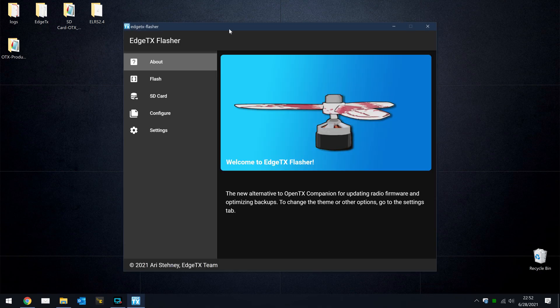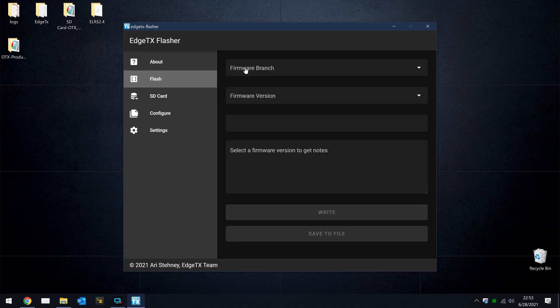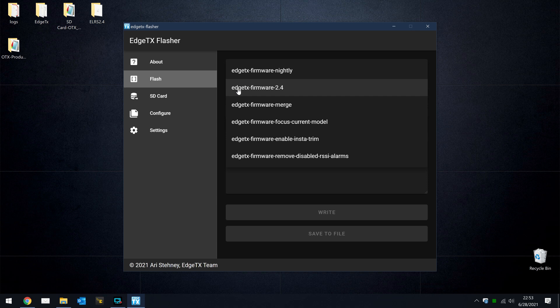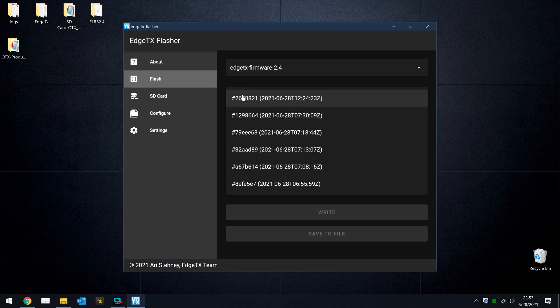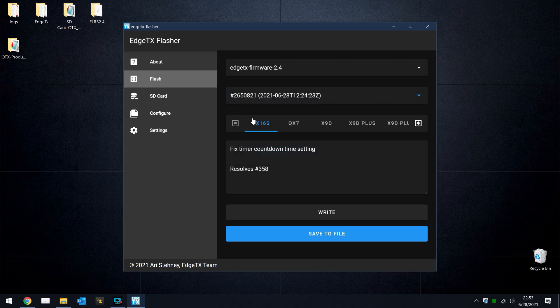Okay, it's time to flash EdgeTX on our radio, so we'll click on the Flash option over here on the left, and for Firmware Branch, choose EdgeTX Firmware 2.4. As of this video, that is the latest revision. If you watch this video later, you may see something else like 2.5. Obviously choose the one appropriate for the time. In my case, it's 2.4. For the firmware version, they go by dates, so just choose the latest time and date stamp that you can find. In my case, it's 6.28 at 12.24 Zulu time, so I'll click that. And then the next option is to select your radio. In my case, this is a TX16S, so I'll just click on that, and I'll click Write.